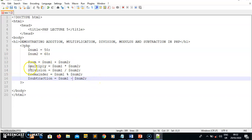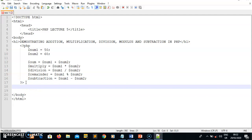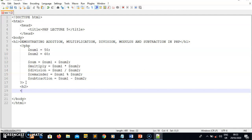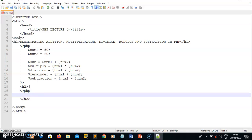Once I have all my results I need to display them. I want to embed my PHP inside HTML tags. I'll write an H2 header tag with its closing tag, and inside that I'll put an opening and closing PHP tag embedded within the HTML tag. Inside these PHP tags is where I'll write my display code.